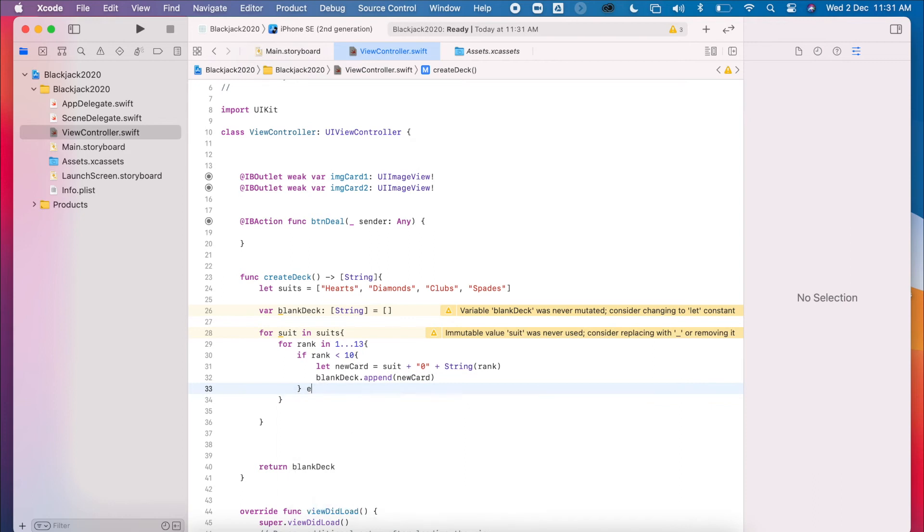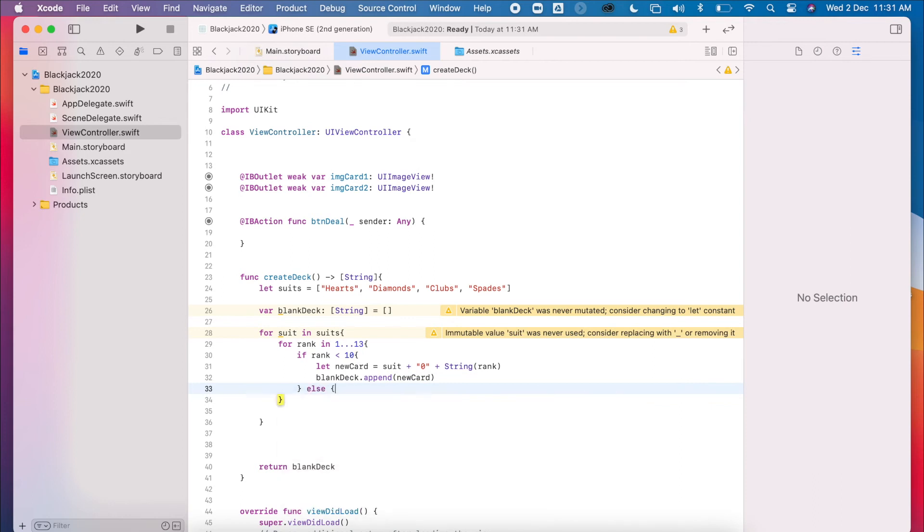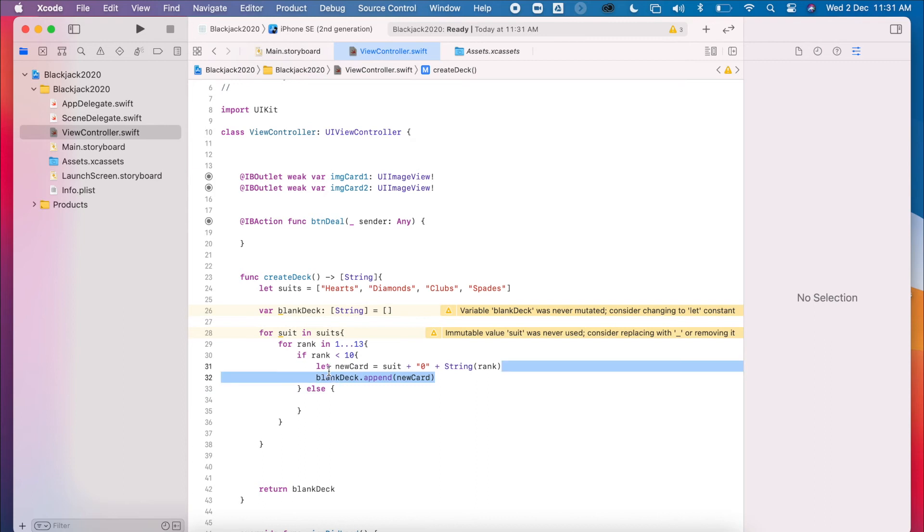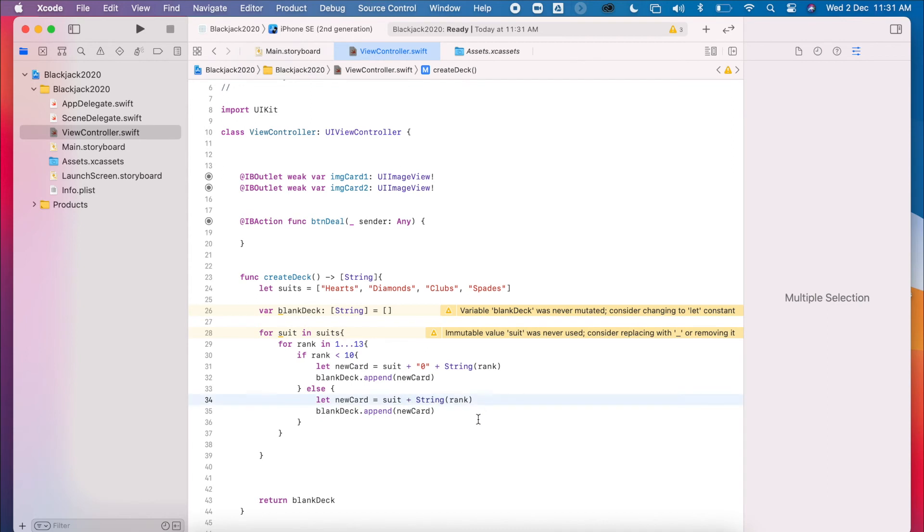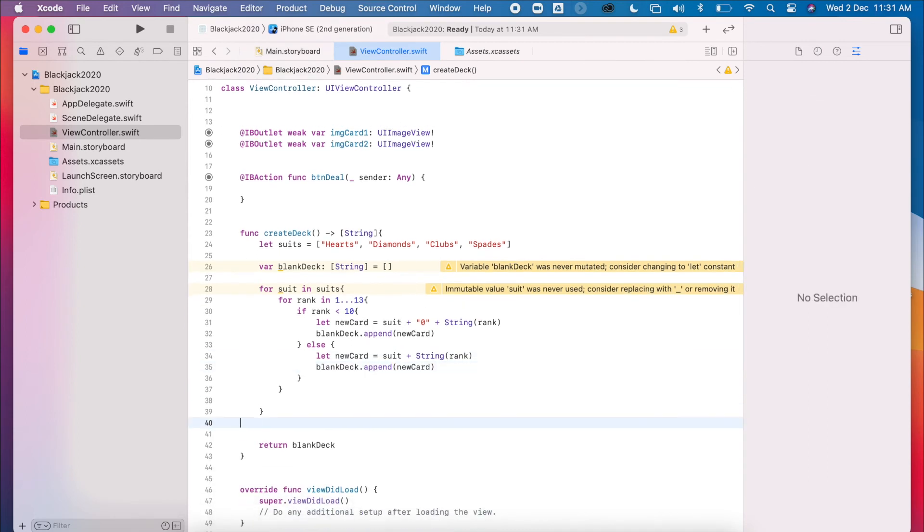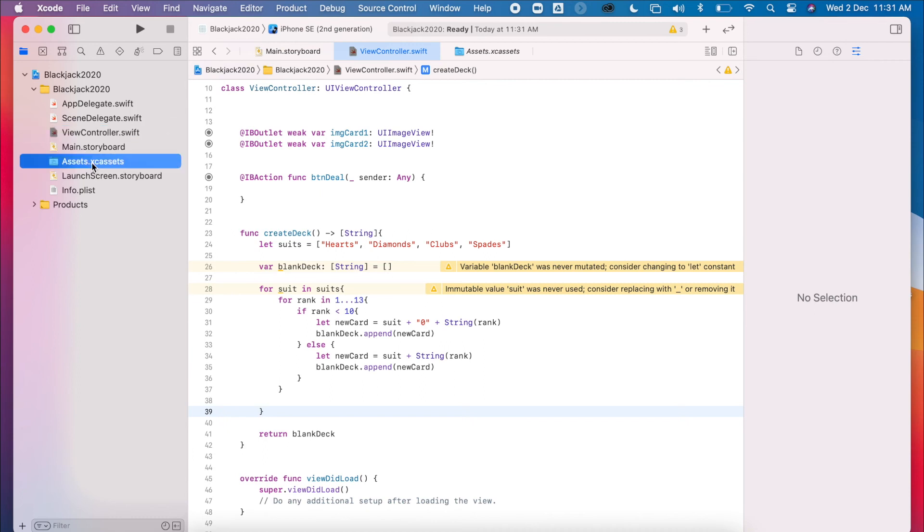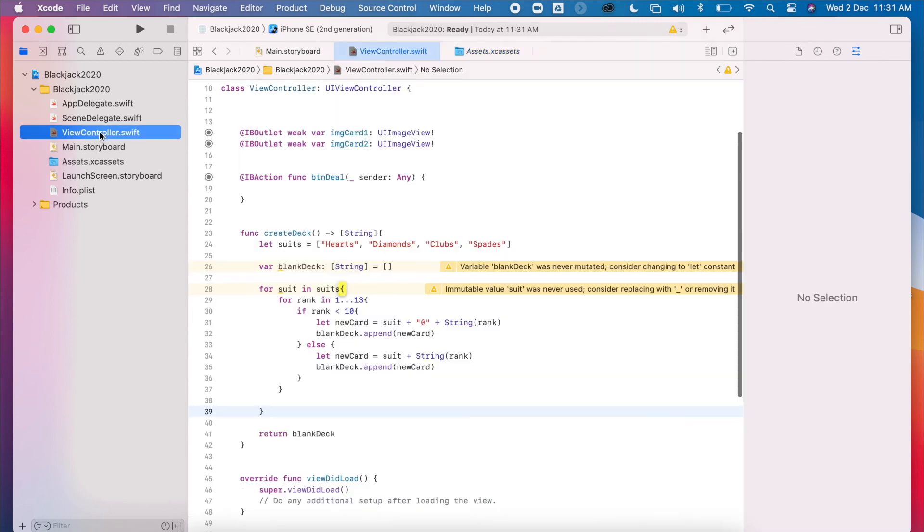If it's not less than 10, then we can do the exact same thing, except we don't need a zero. Okay, the reason for this is because the way that I have set up my assets is that we have 08, 07, 06, 05, etc.